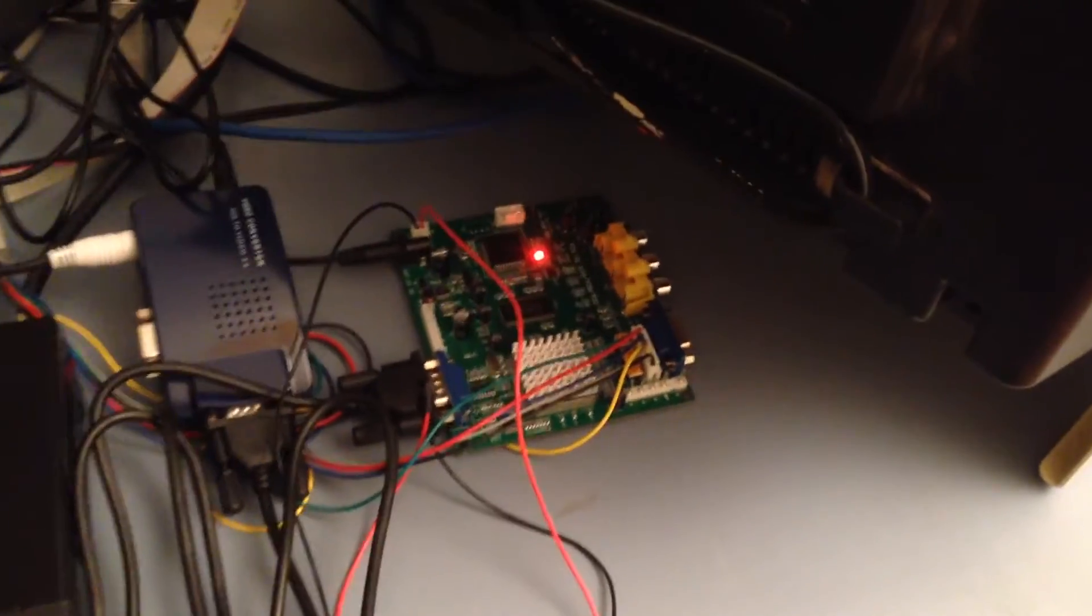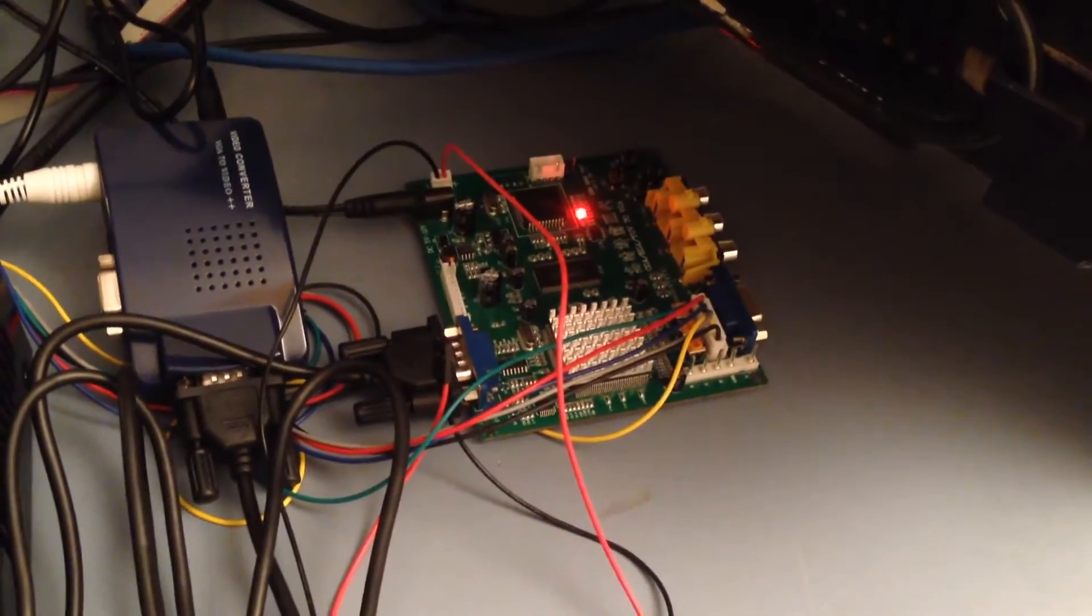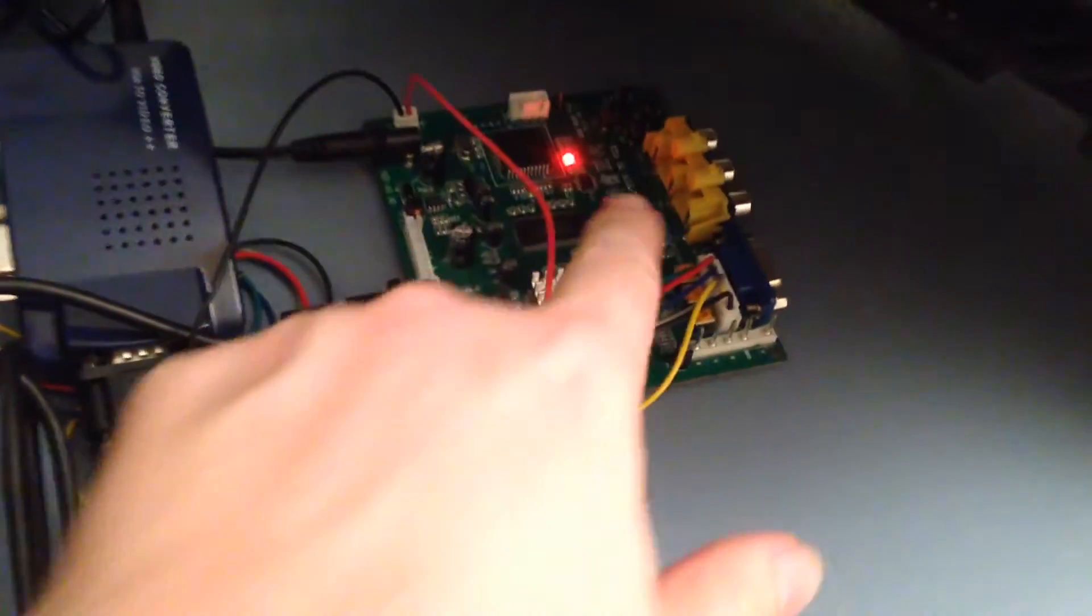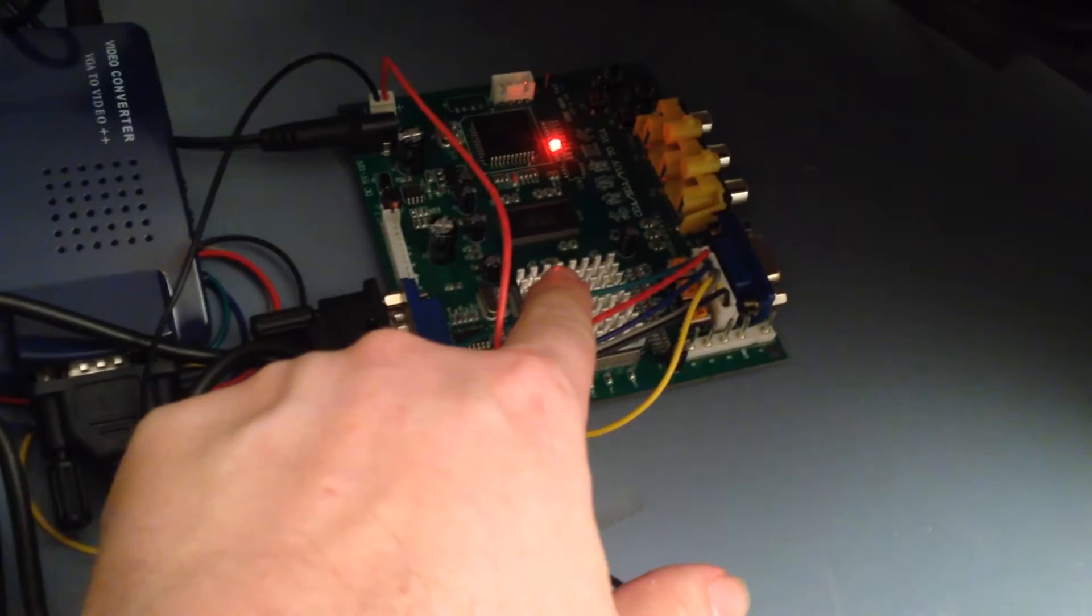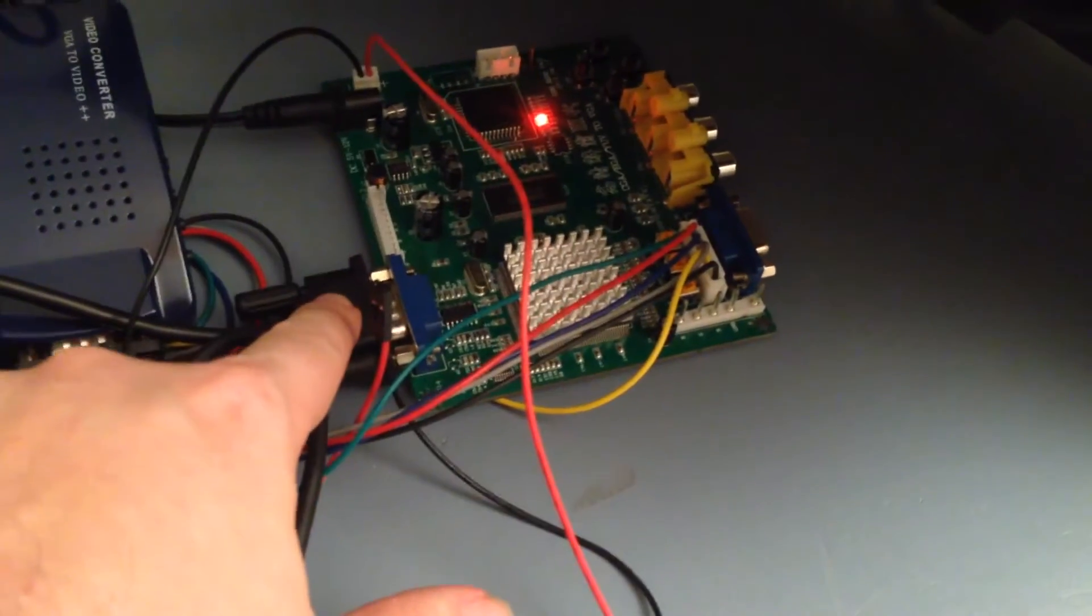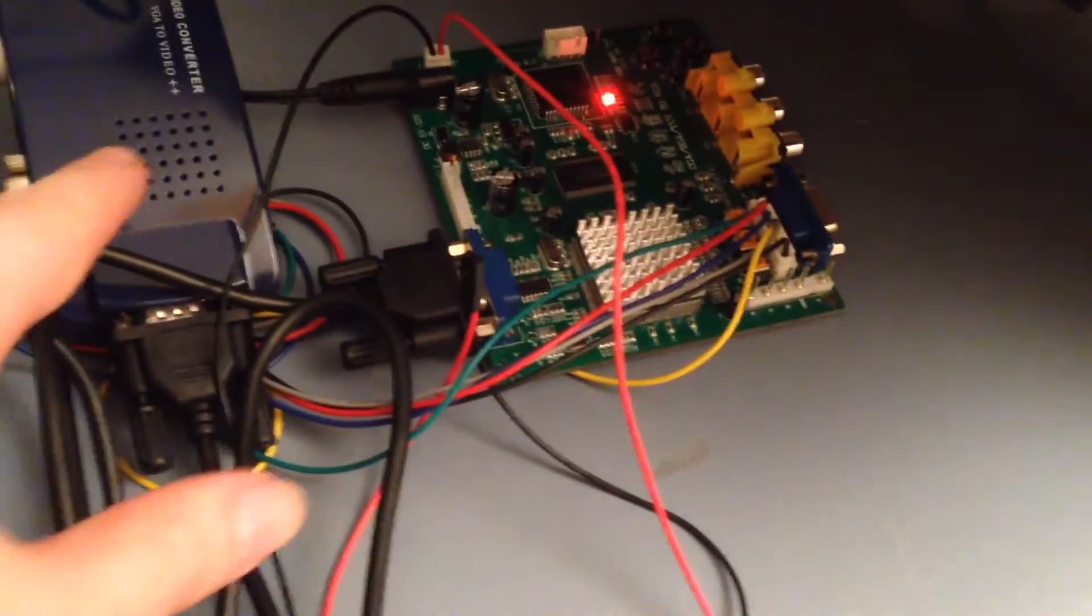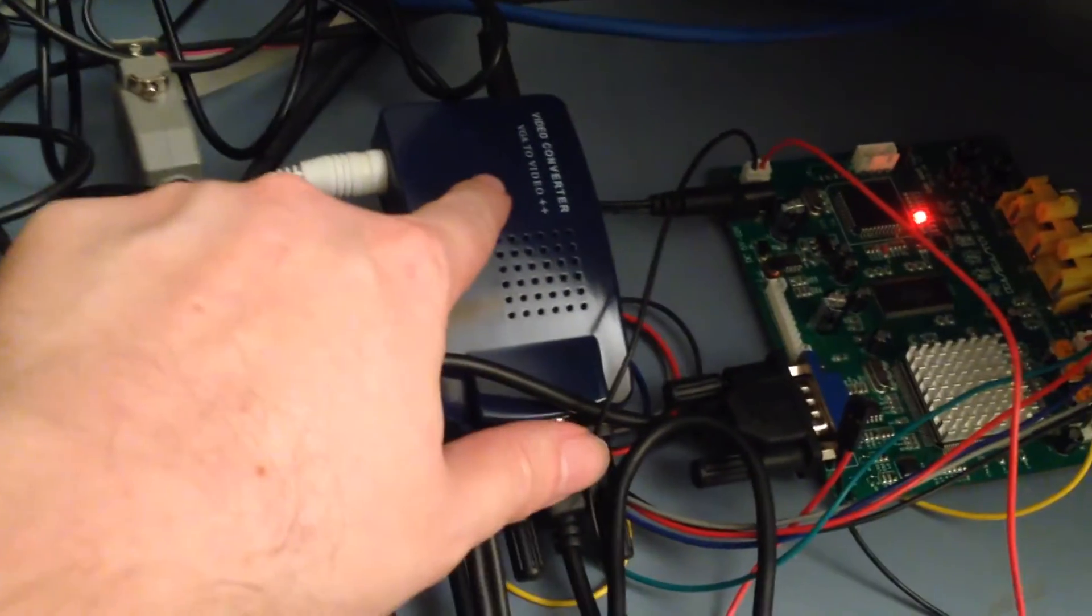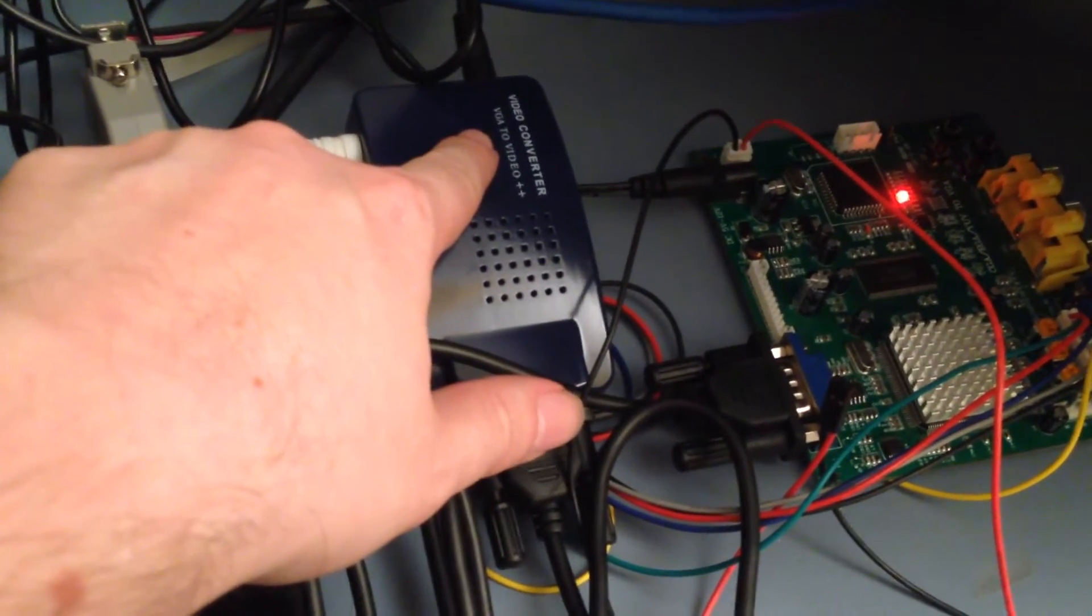First, the video comes out of the back through the RGB and comes into this GBS 8200. From there, that gets converted to VGA and the VGA goes over through here to this VGA to TV box.